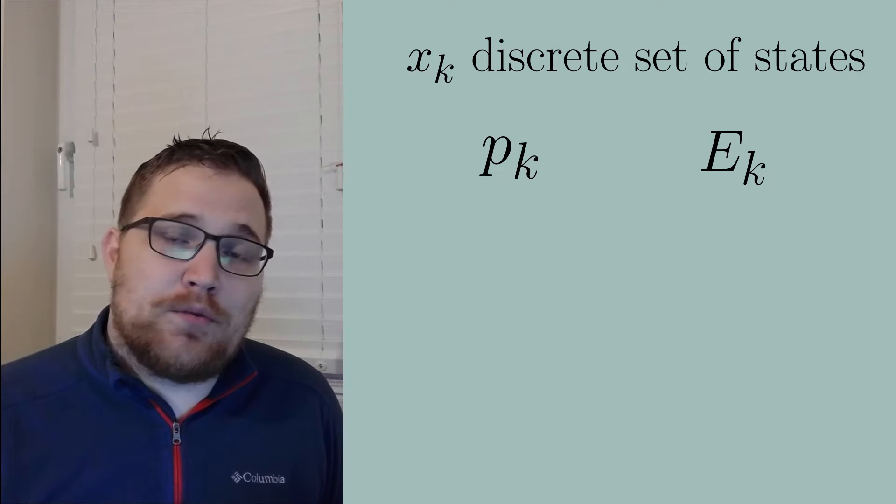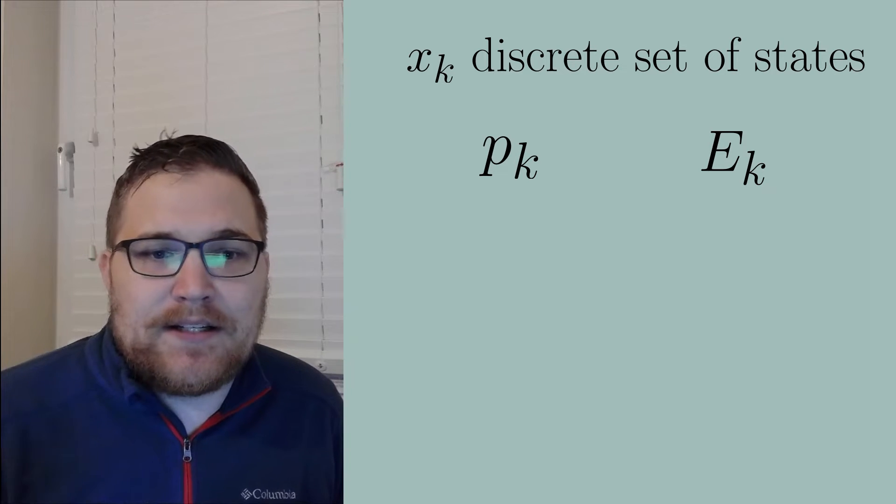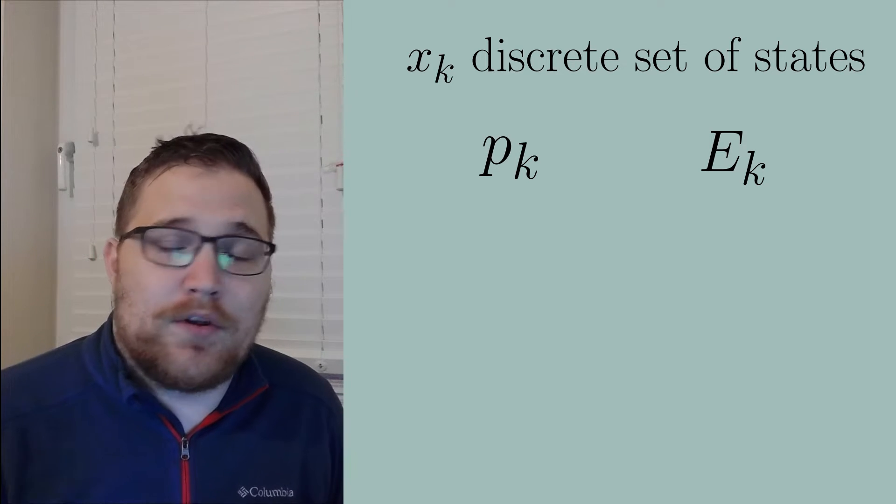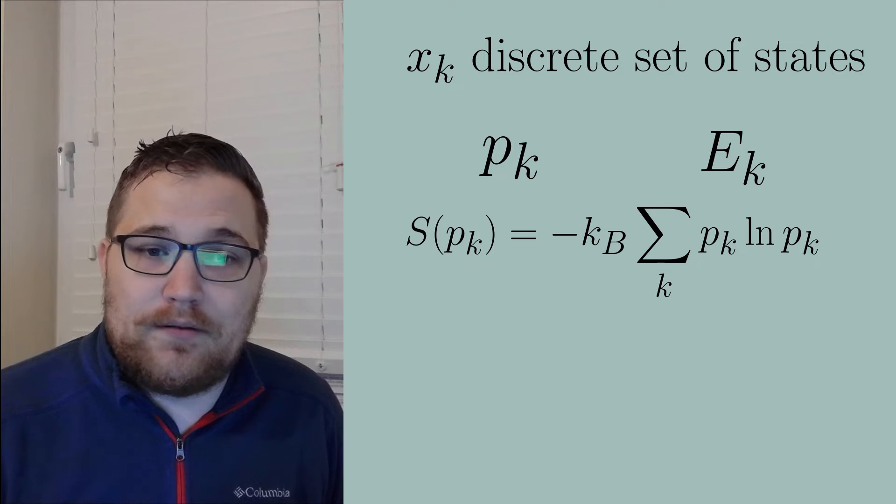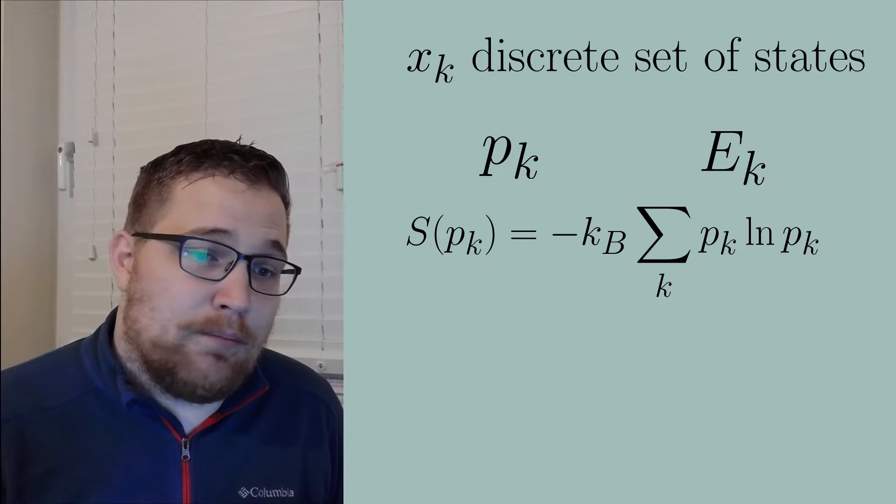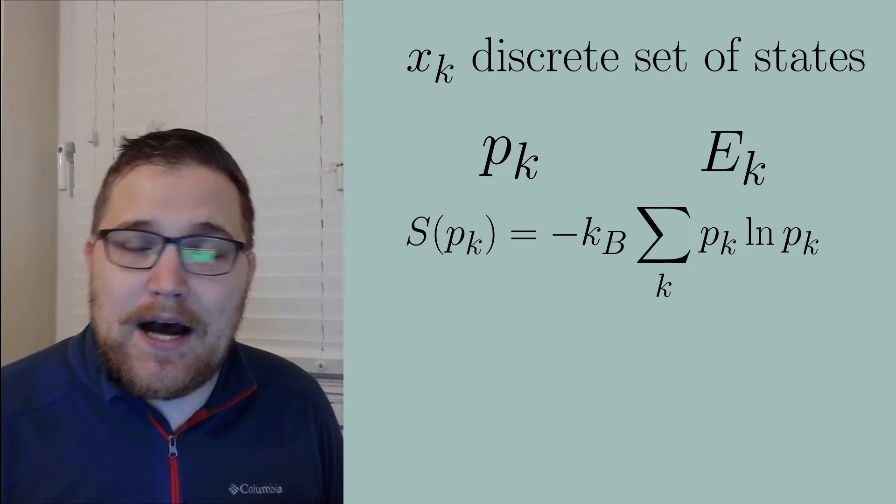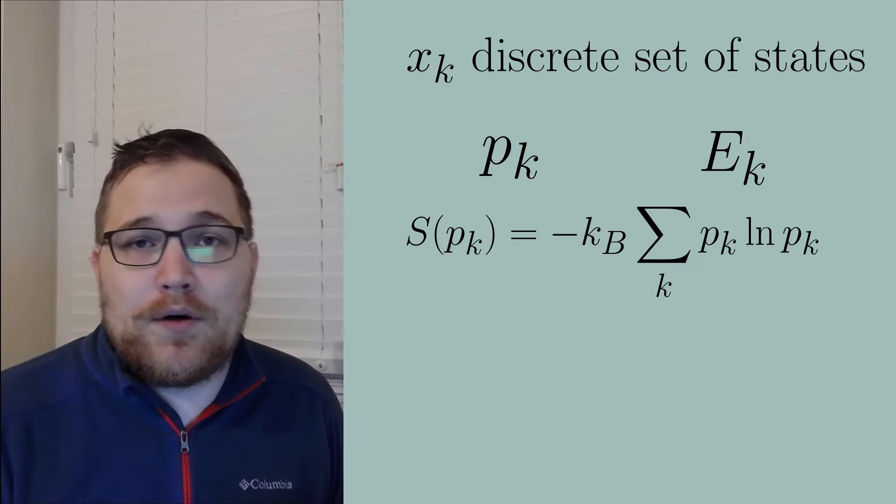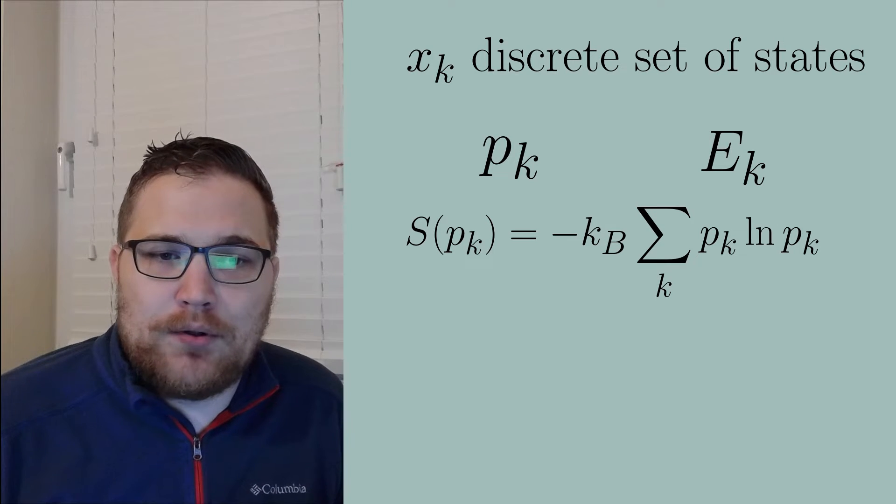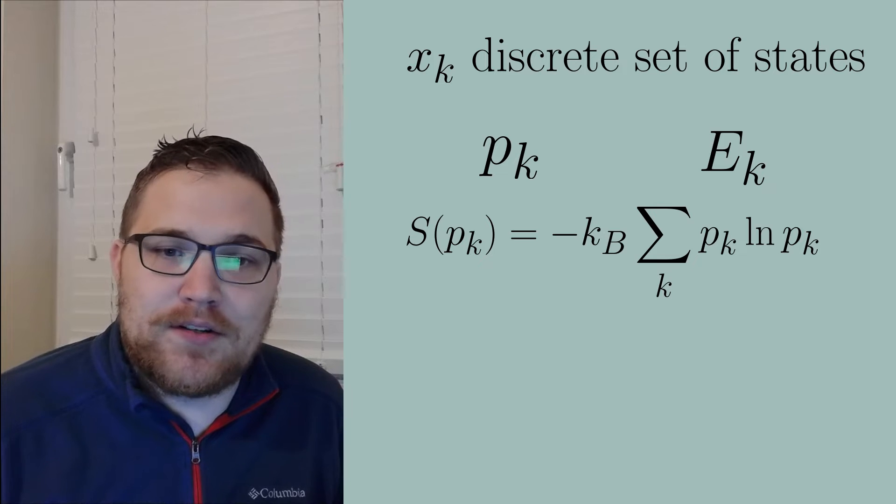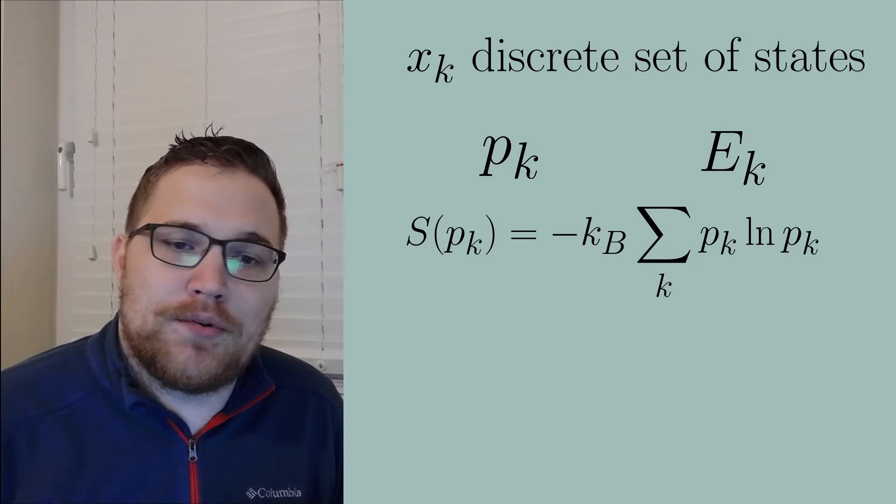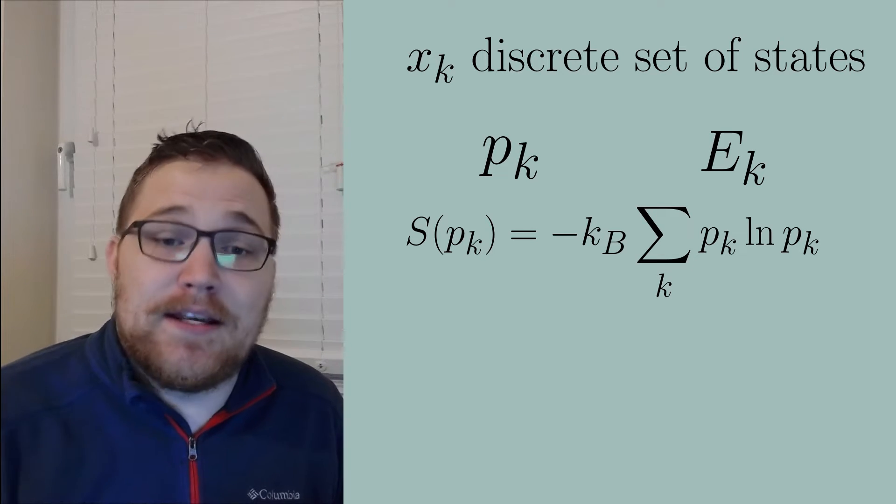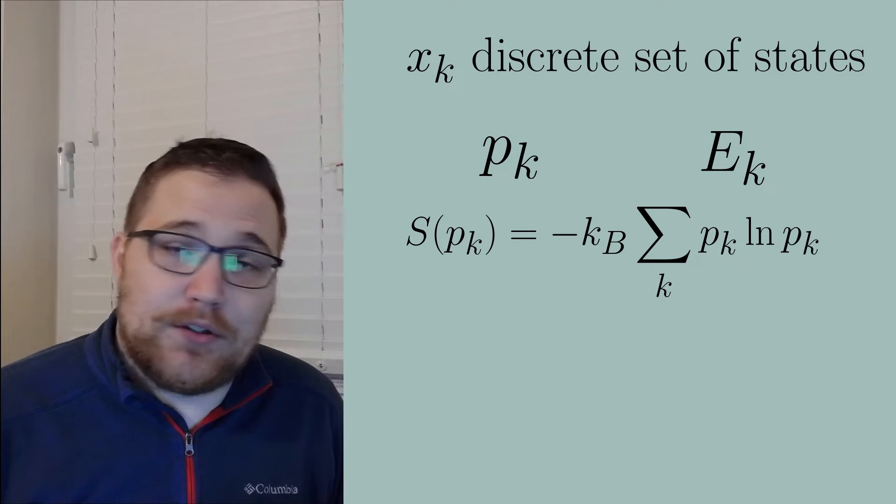Each of these microstates will have a corresponding energy, E subscript k. The Gibbs entropy that we use in statistical mechanics is just the Shannon entropy with an appropriate physical constant. I always take the Boltzmann constant to be 1, however, so we don't have to carry it around, and we'll do that for this video as well.